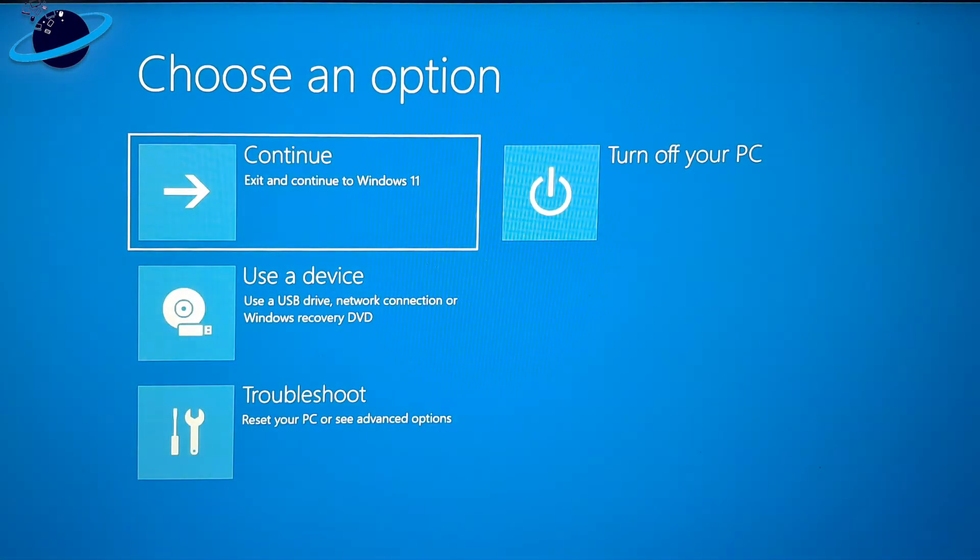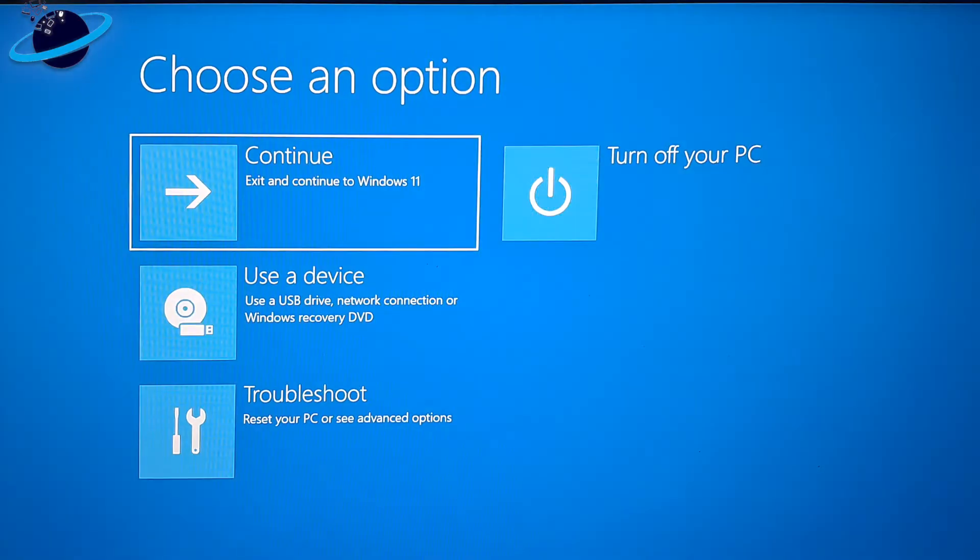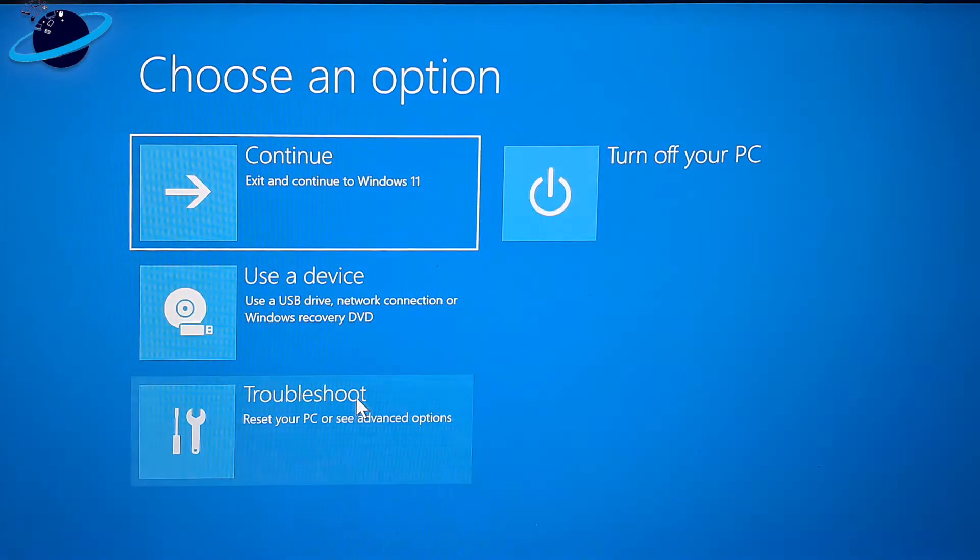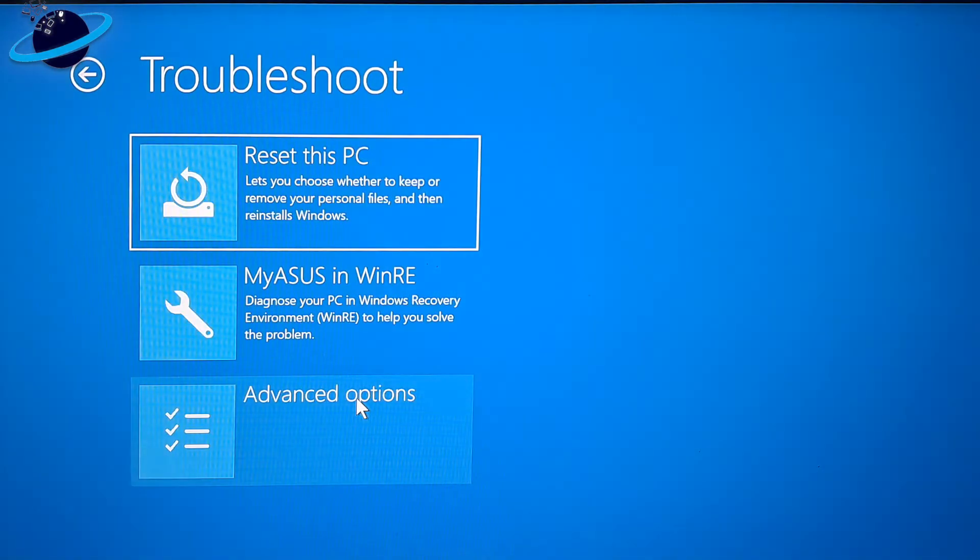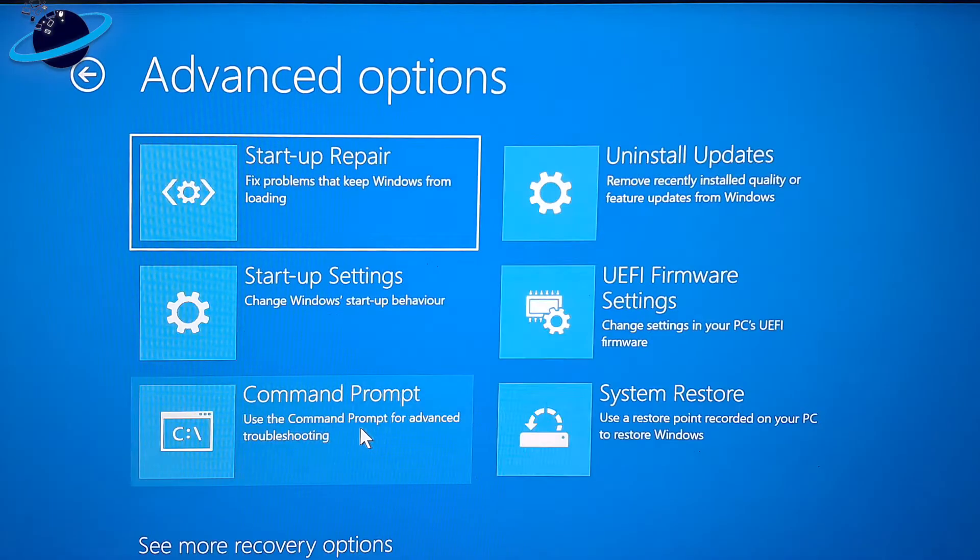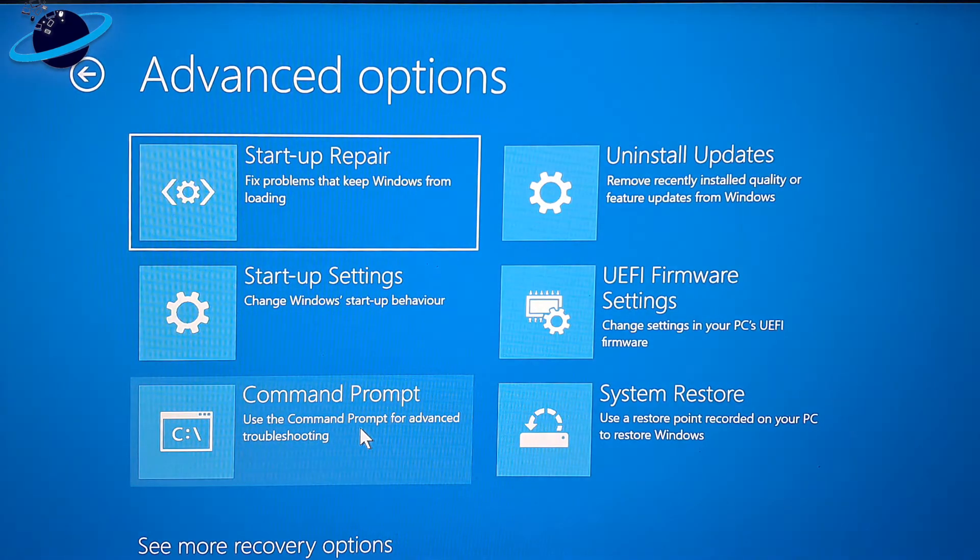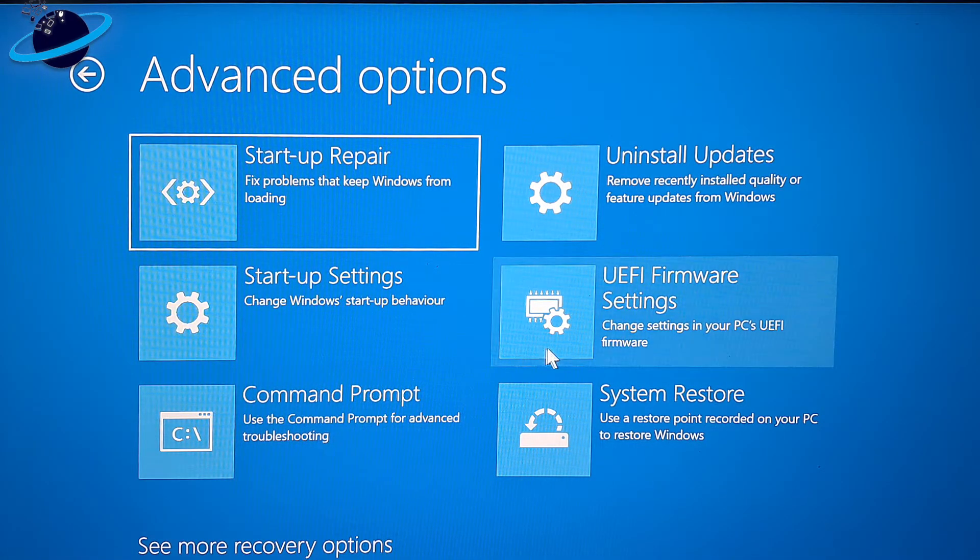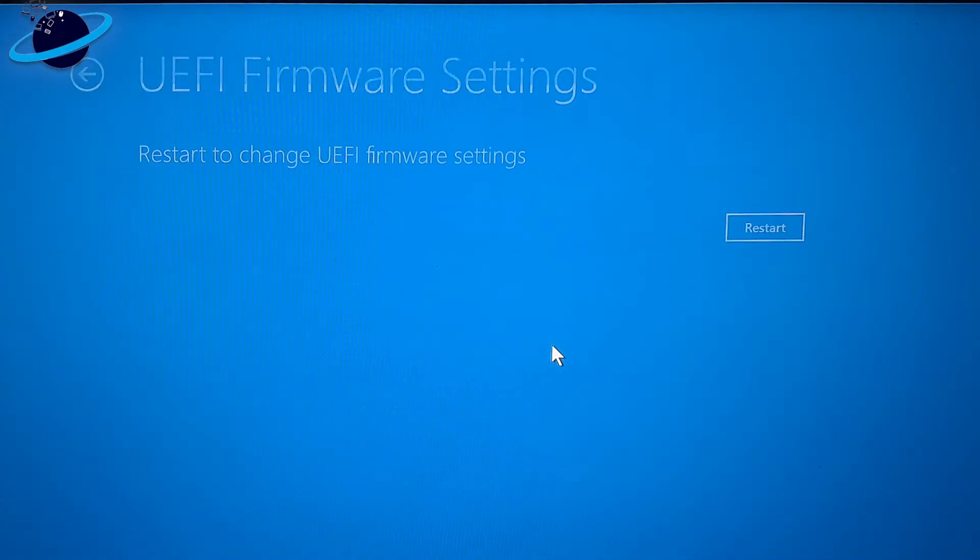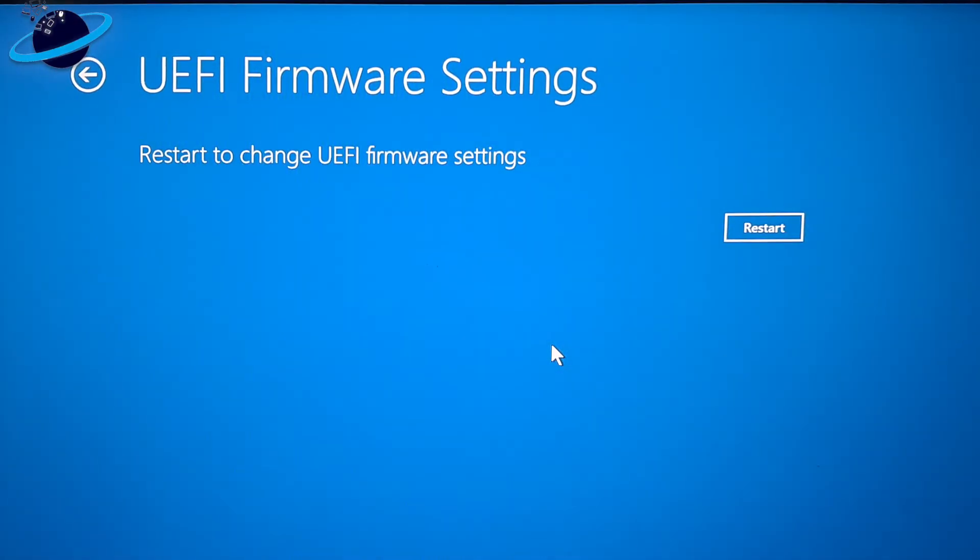When the blue screen appears, select Troubleshoot. Then Advanced Options. And UEFI Firmware Settings. Then click Restart.